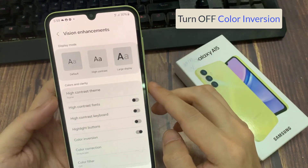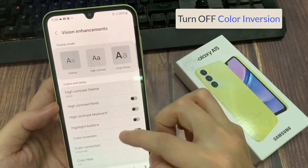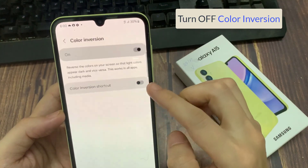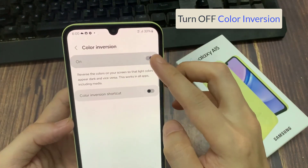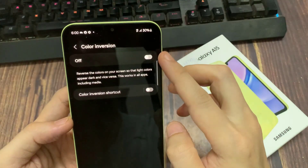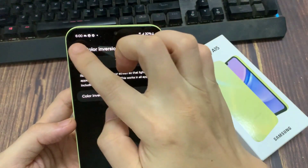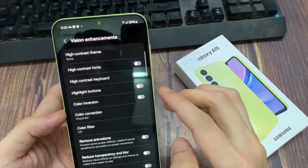Then go down and tap on Color Inversion. At the top, tap on the Toggle button to switch it off.